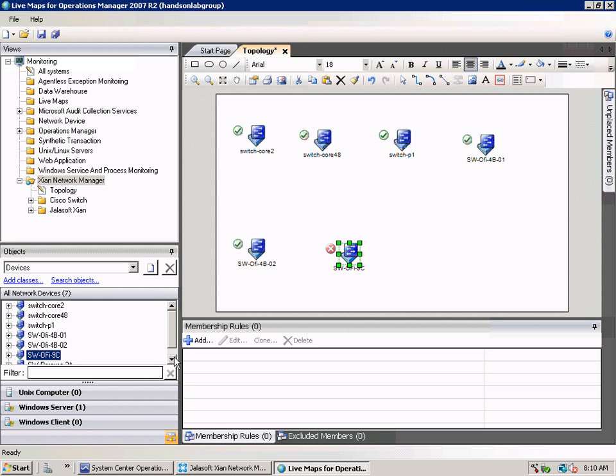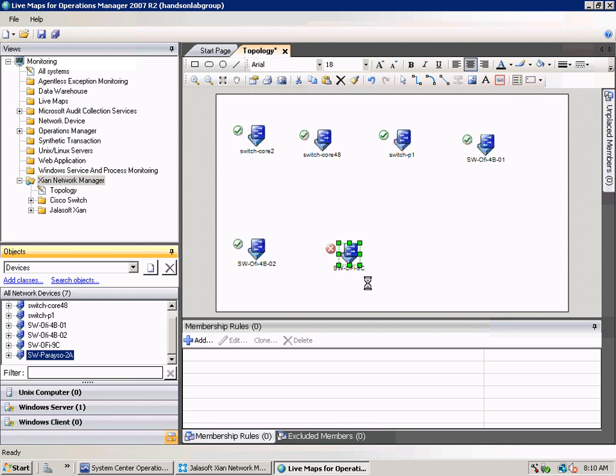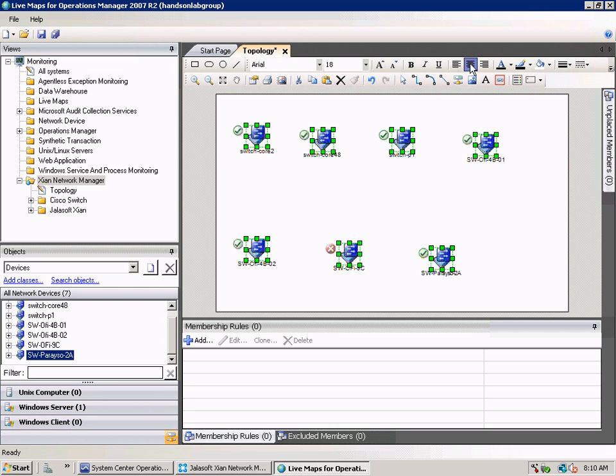And after we have put them all on the canvas, we select them all and click on the Auto Connect icon in the toolbar.